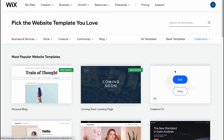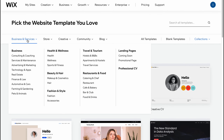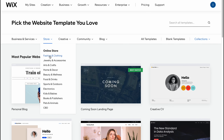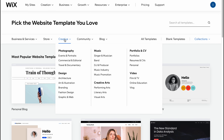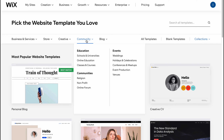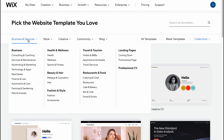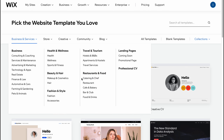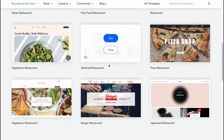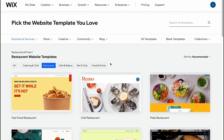I suggest clicking 'Begin with a Template' so we can easily find a suitable template. Here we are on the template page — we can create blank templates or simply choose a category to explore, for example store, fashion and clothing, creative, band, blog with personal blog, and travel. There are a lot of options. In my case I'm going to use a restaurant website, so I'll go to Business and Services and click on Restaurant.